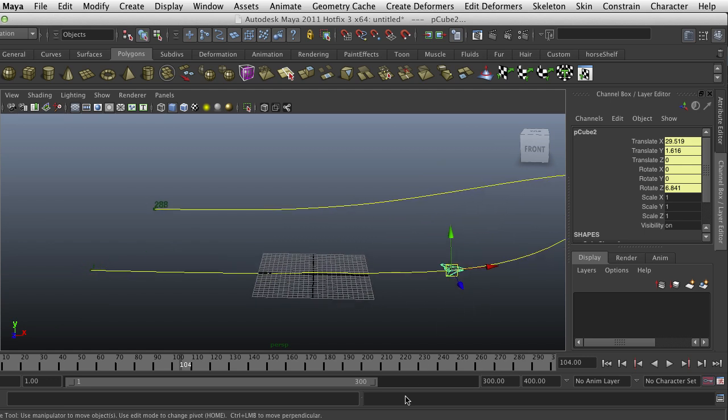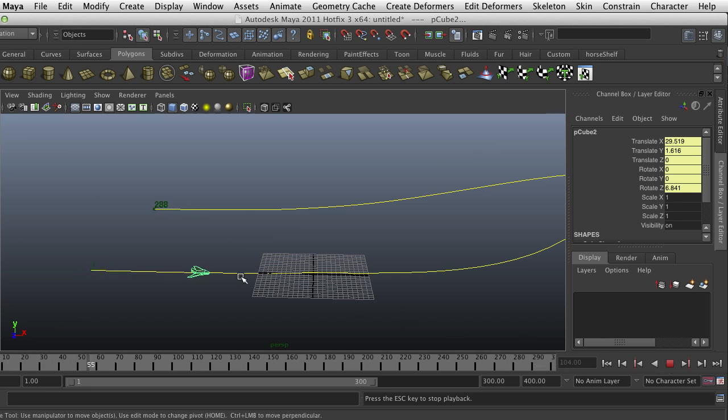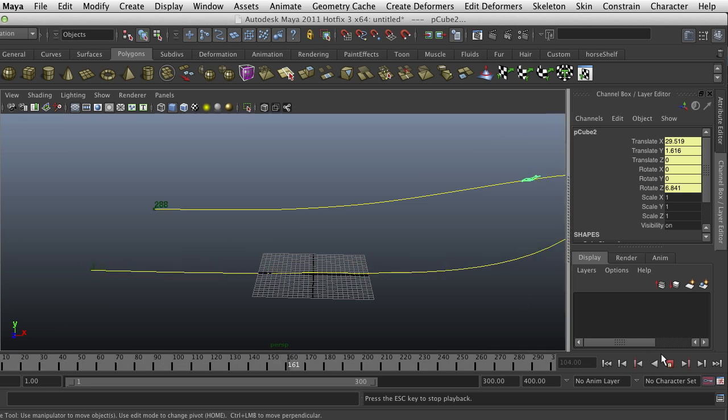As we go in, now we'll be able to see that it gradually slows down. When it begins, it begins kind of slowly and then speeds up as it goes.